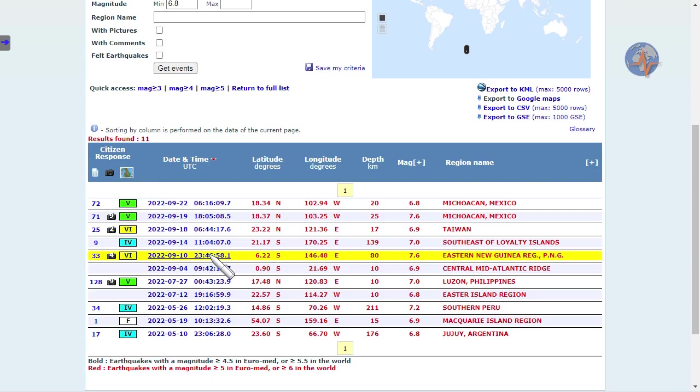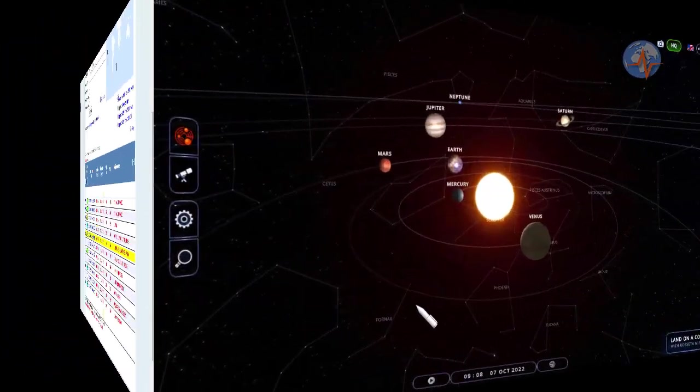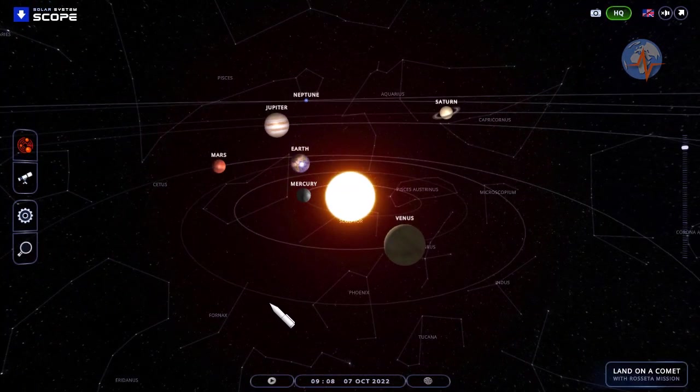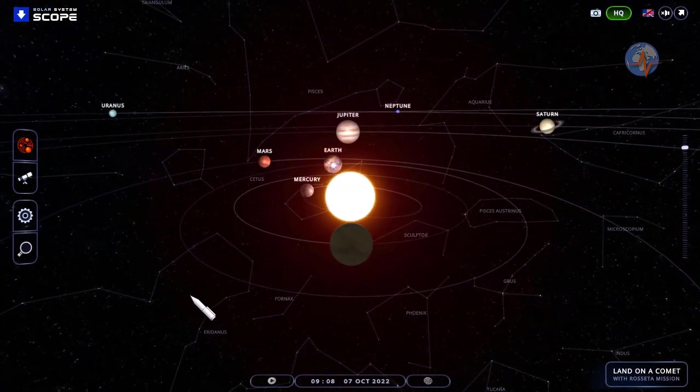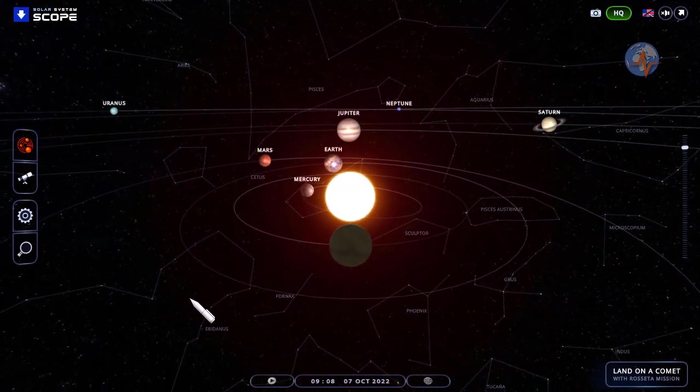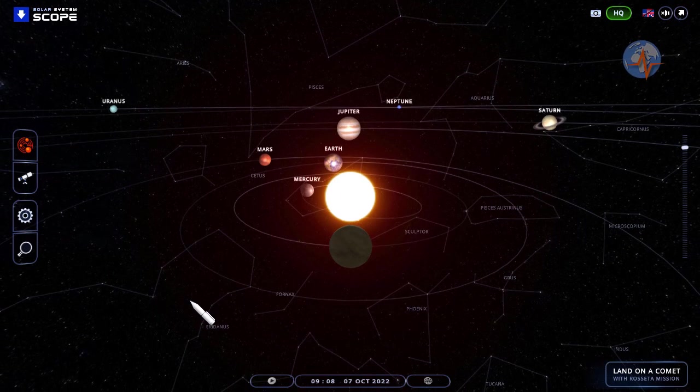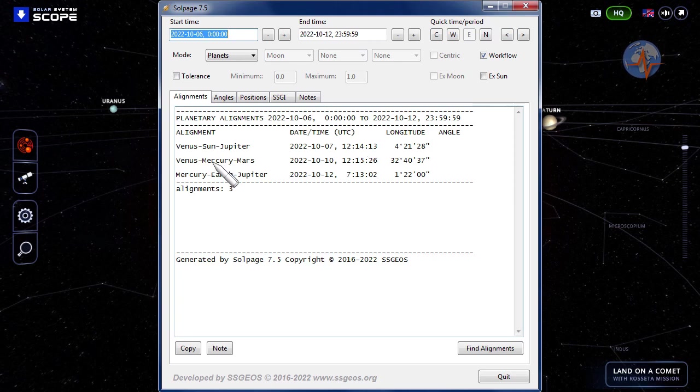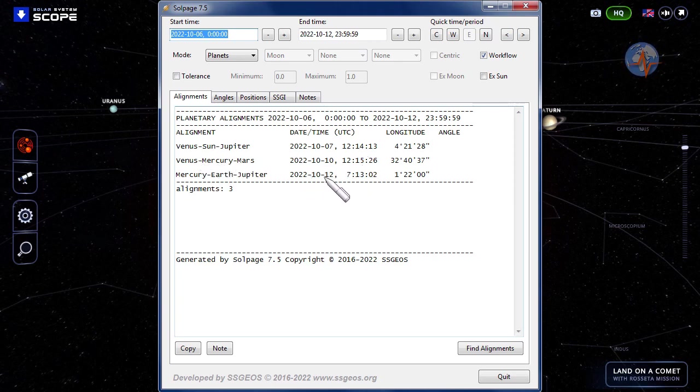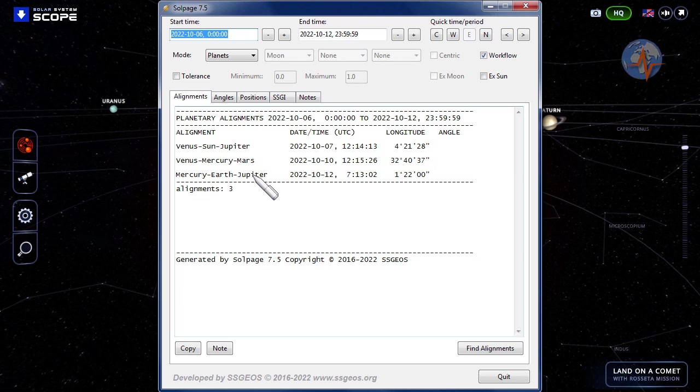What should we anticipate in the coming days? Venus is lining up with the Sun and Jupiter as we speak. The alignment will be exact at 12:14 UTC. Then on the 10th, Venus-Mercury-Mars at 12:15 UTC, and on the 12th, Mercury-Earth-Jupiter.